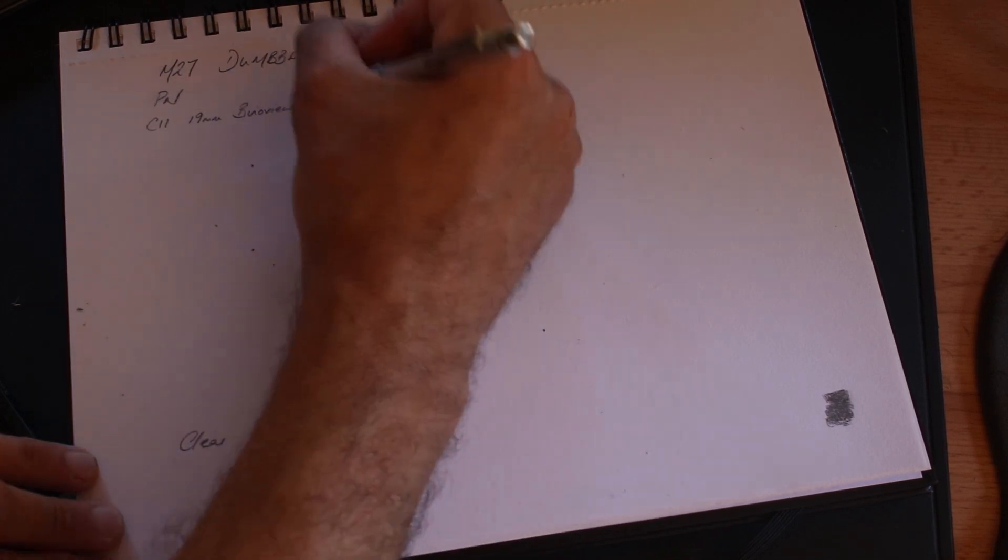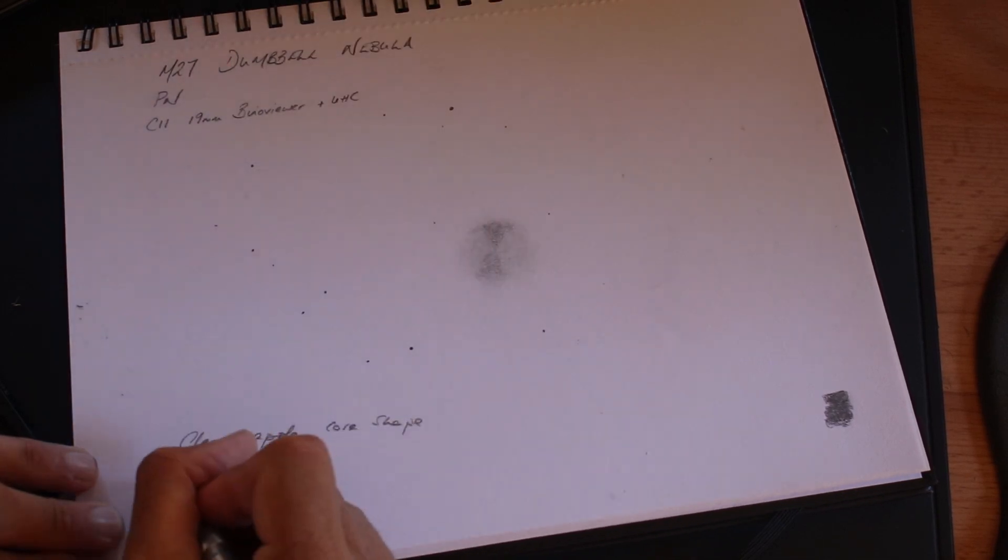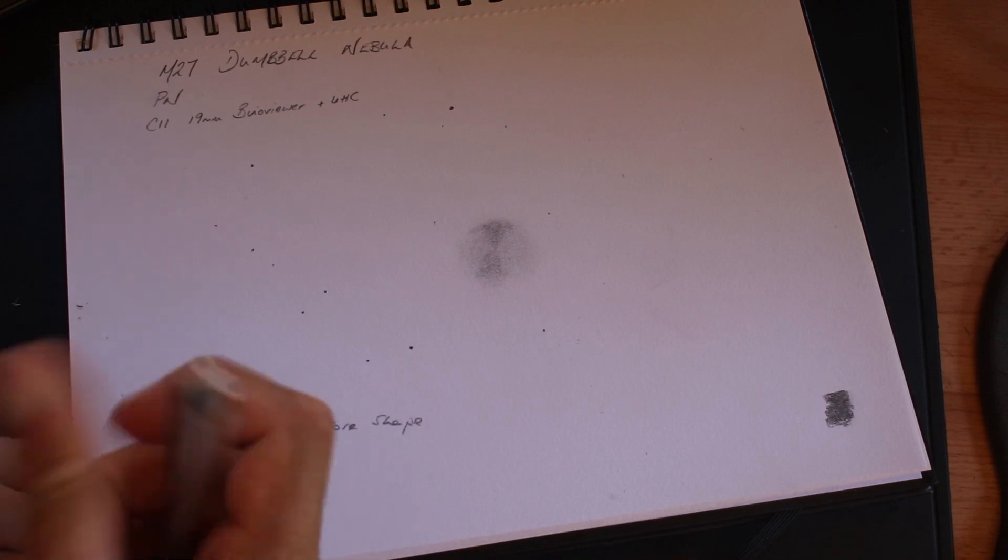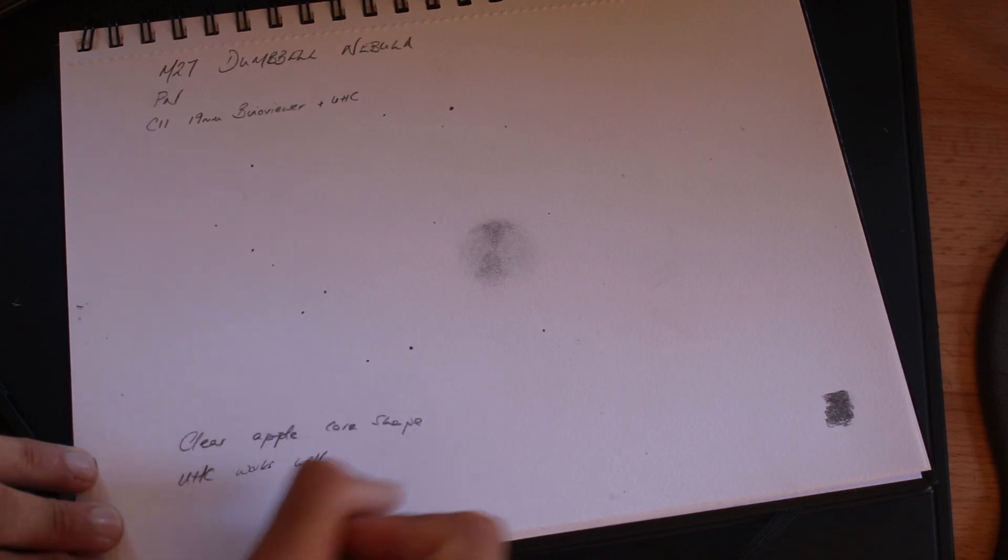So with the sketch completed I'm going to add in the finish time, record the sky conditions, the eyepiece, the filters that I've used.